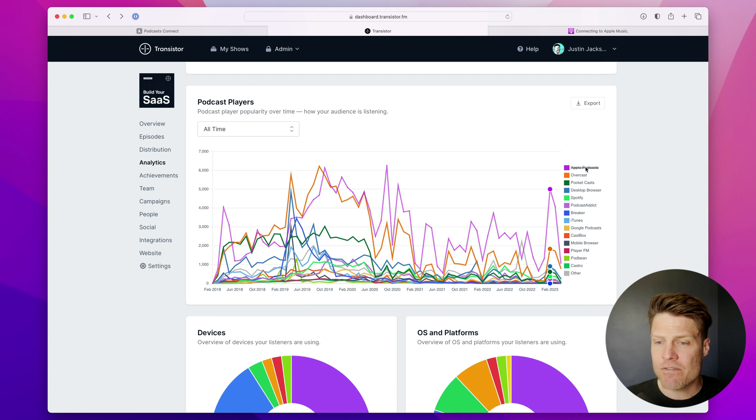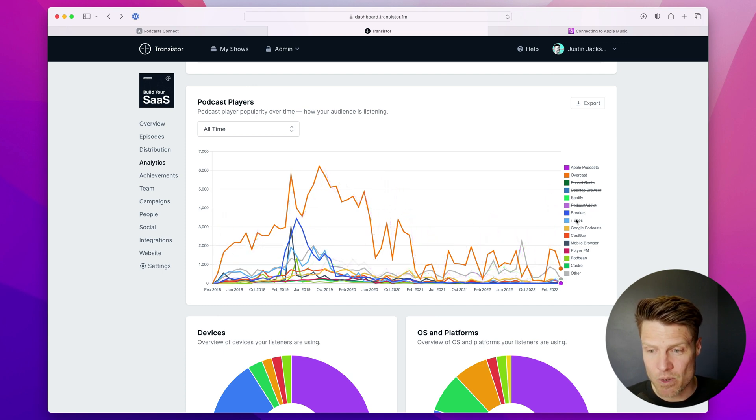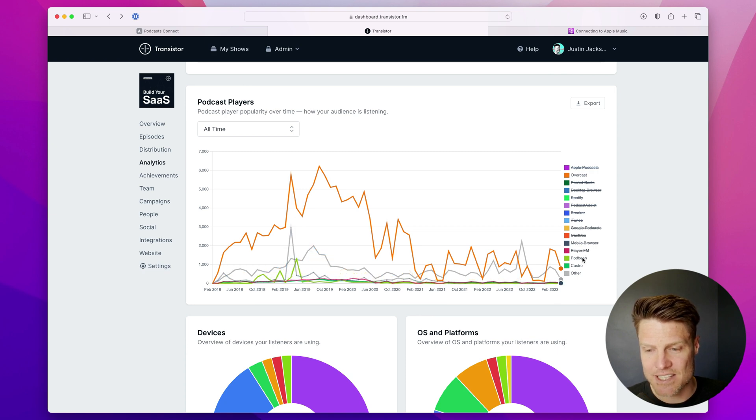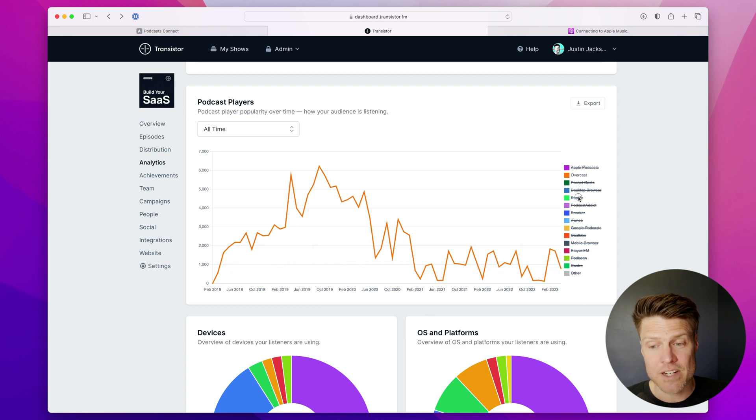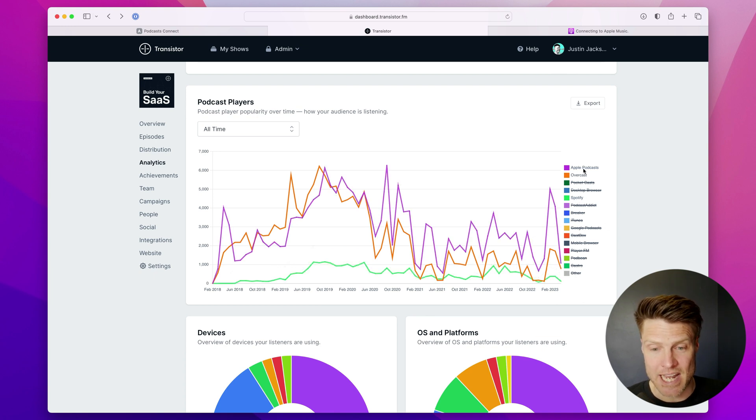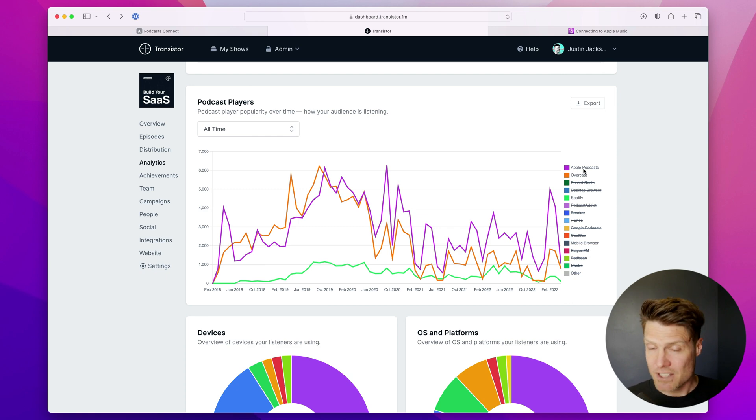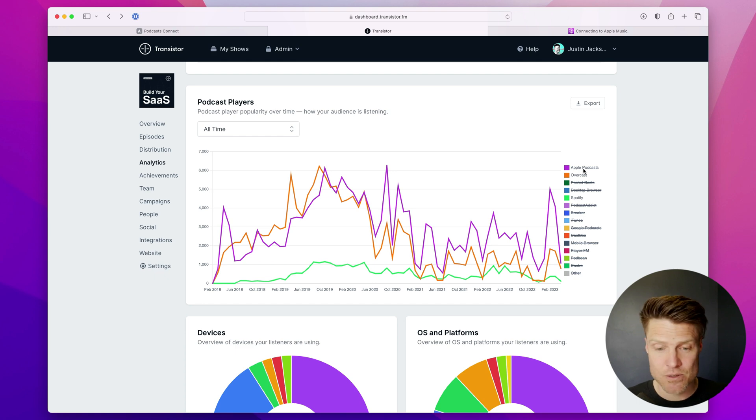You can filter this graph by X-ing out any of the players you don't want to see. So if I just wanted to see Overcast in here, I could take all these out. If I just wanted to see Overcast and Spotify and Apple Podcasts, I can do it that way. And it'll give you a sense of where your listeners are listening, what apps they use to listen to your show.